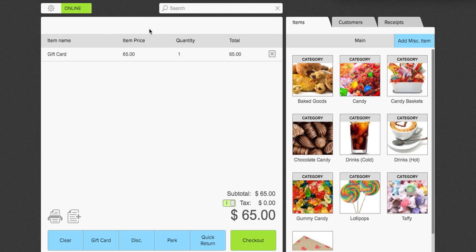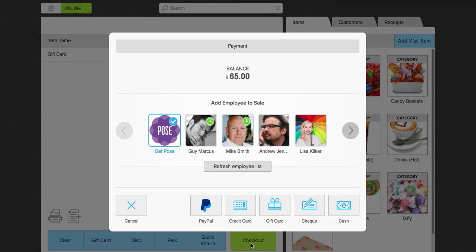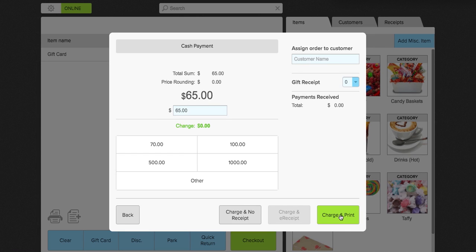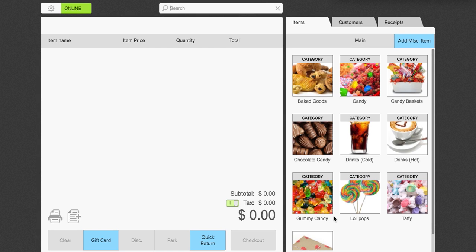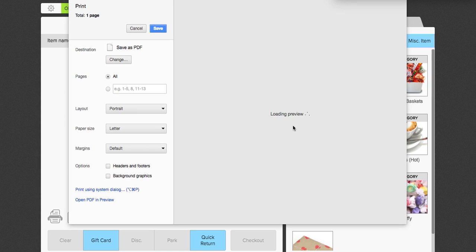The gift card is now in the checkout. Go ahead and click checkout — the customer is paying with cash. Click the cash button; they've given me $70, so I'll use the quick key feature to select 70. Click charge and print and this will show you a breakdown of what the receipt printer will print out. You can click print here; in my situation I'm going to click cancel, but you would want to click print.